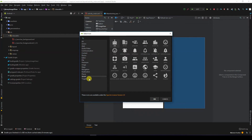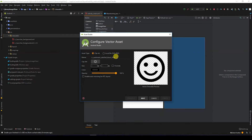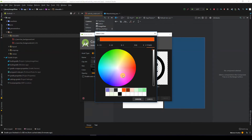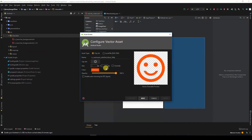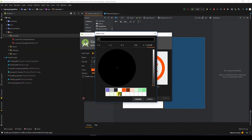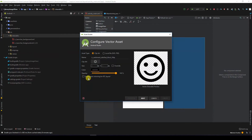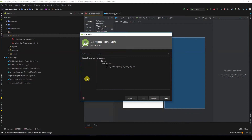I'll click on Social, let's click on Sentiment Satisfied, and I'll click OK. This is going to be the name of the icon. This is the color — it's currently black. If you want to change it to another color you can always do that, but for now let us leave it as black. We say Next, it will be found in the drawable with this name, and I can say Finish.